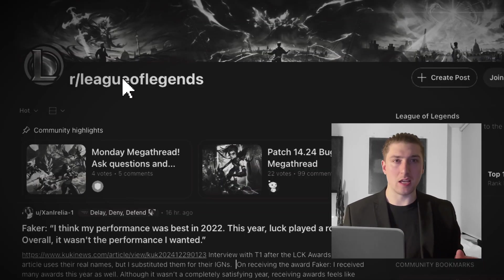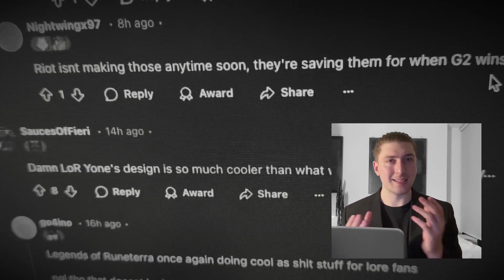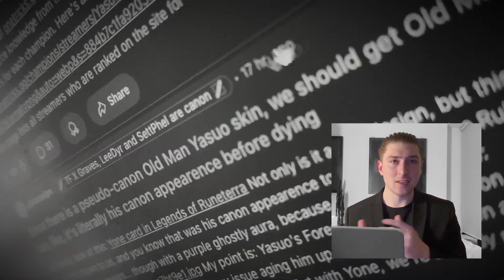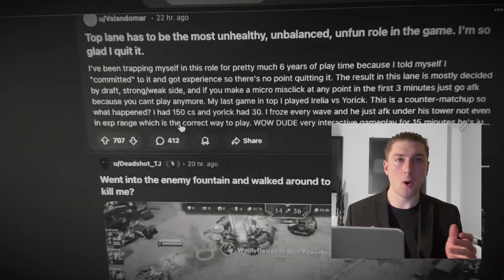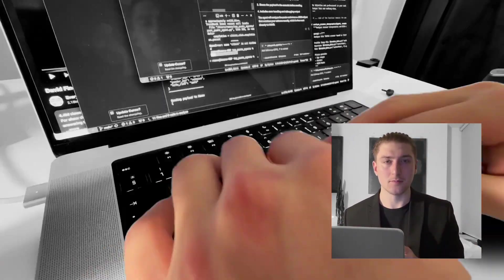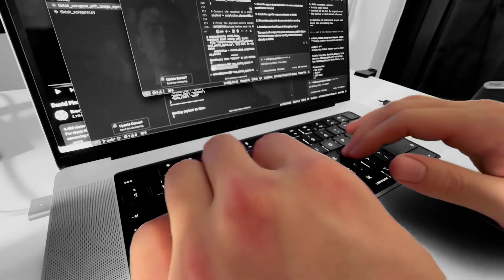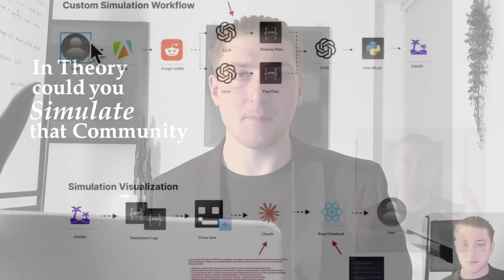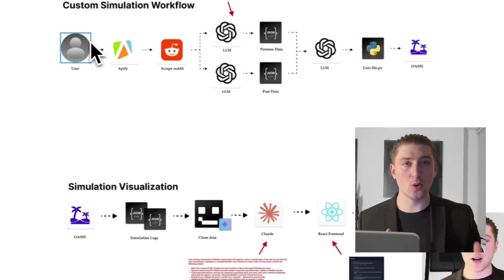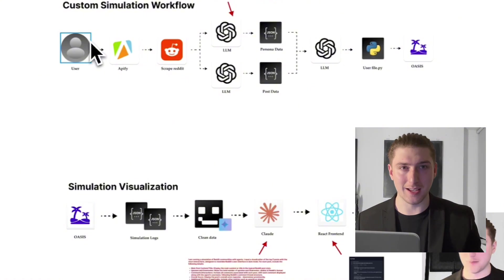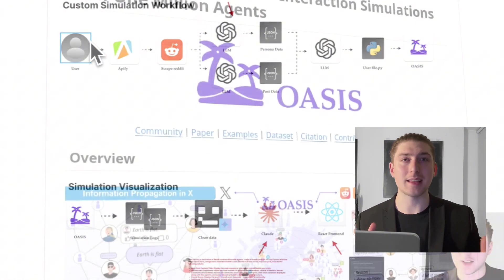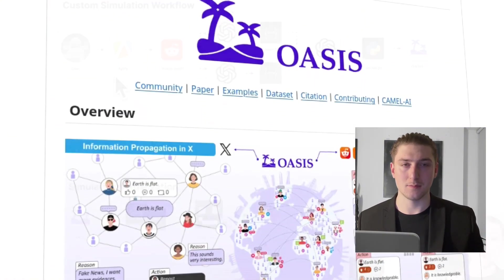Imagine taking a Reddit community with its unique personality traits, inside jokes, posting schedule, and creating AI versions of every single user. In theory, could you simulate that community? In this video, we're going to do exactly that because I'm going to break down Oasis.